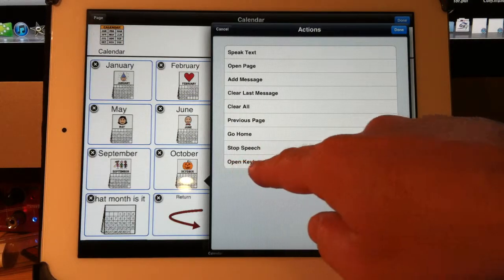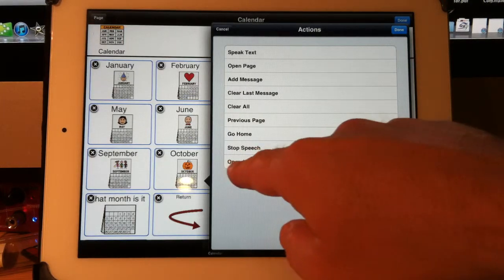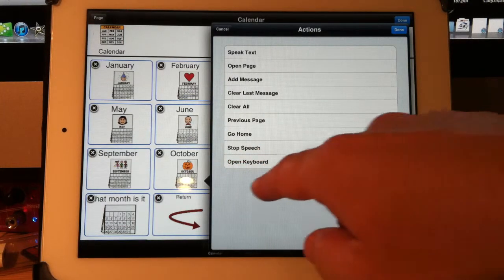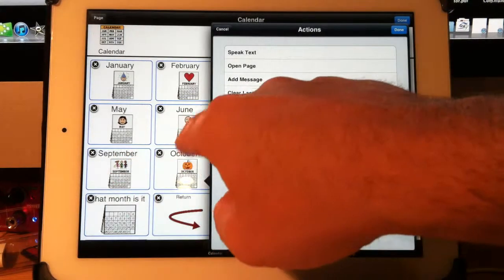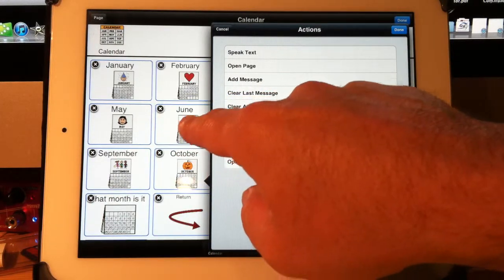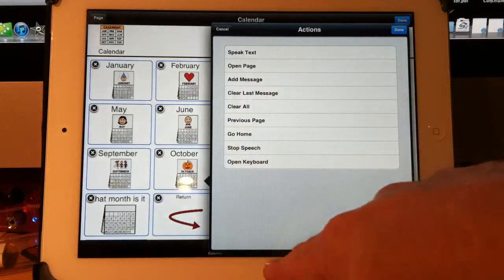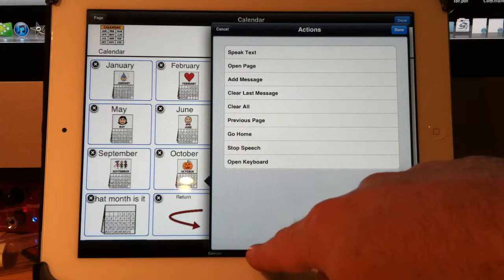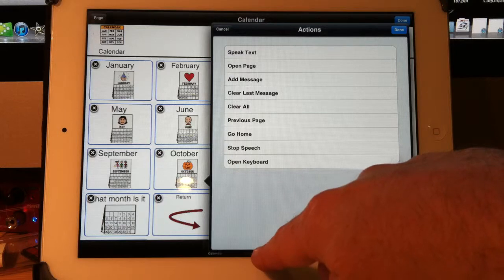The last option for actions is open keyboard. I could have a button here that had a picture of a keyboard on it. And when I touched it, it would open the keyboard that you would normally have to press this little button on the bottom here for.